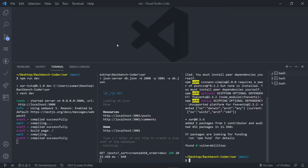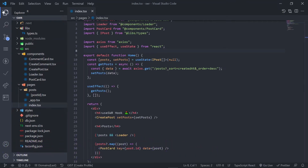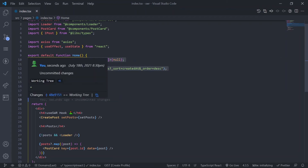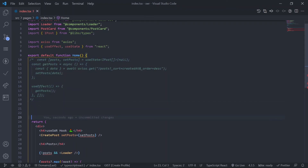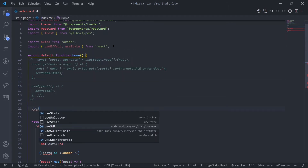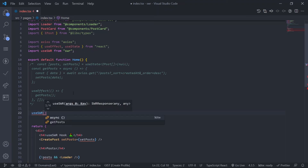Let's go to the code editor and use the SWR hook. Make sure your JSON server and local development server are running. Go to your home page, which is index.tsx. Currently we are doing the traditional approach, so comment out the whole implementation from the state to the useEffect. At the top, import useSWR from SWR — it should be auto-imported. Now call the useSWR hook. The first value should be your URL, which is also the key. The URL is slash post.